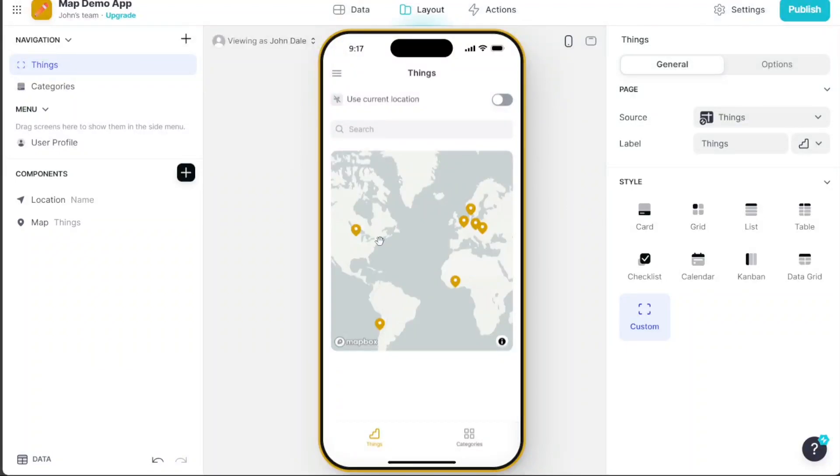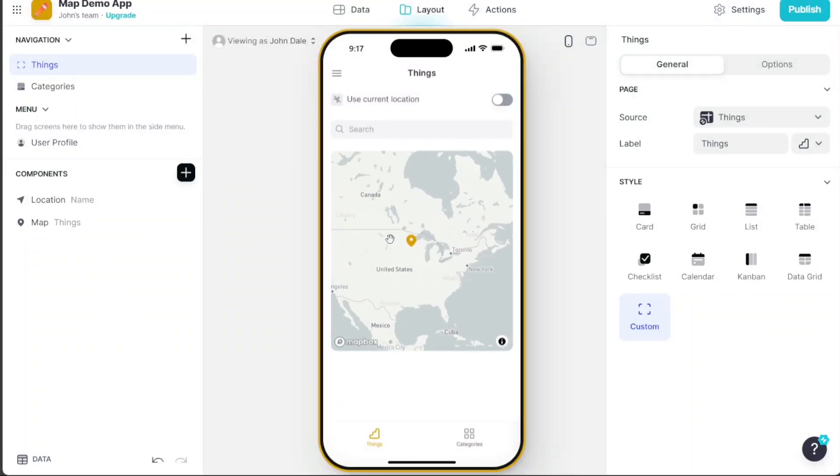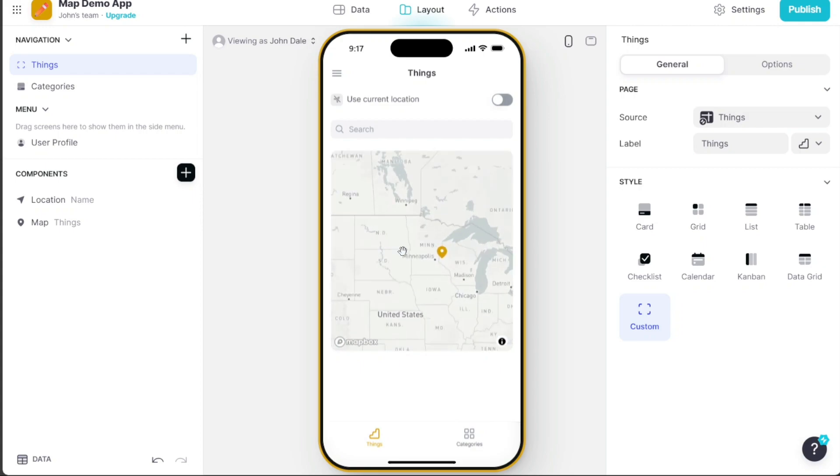Hi guys! This is Speak About Digital, and in this video, I'll show you a simple way on how to build a map app.